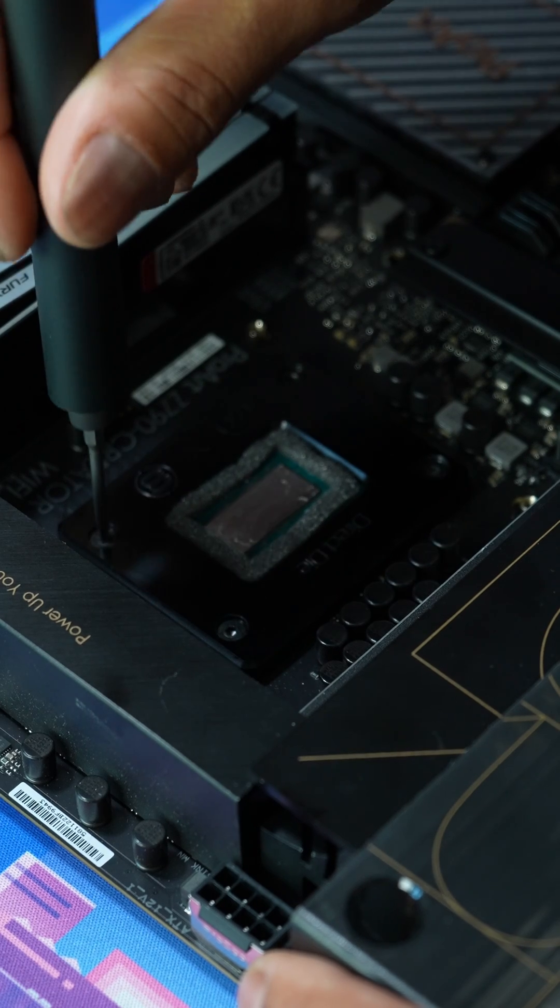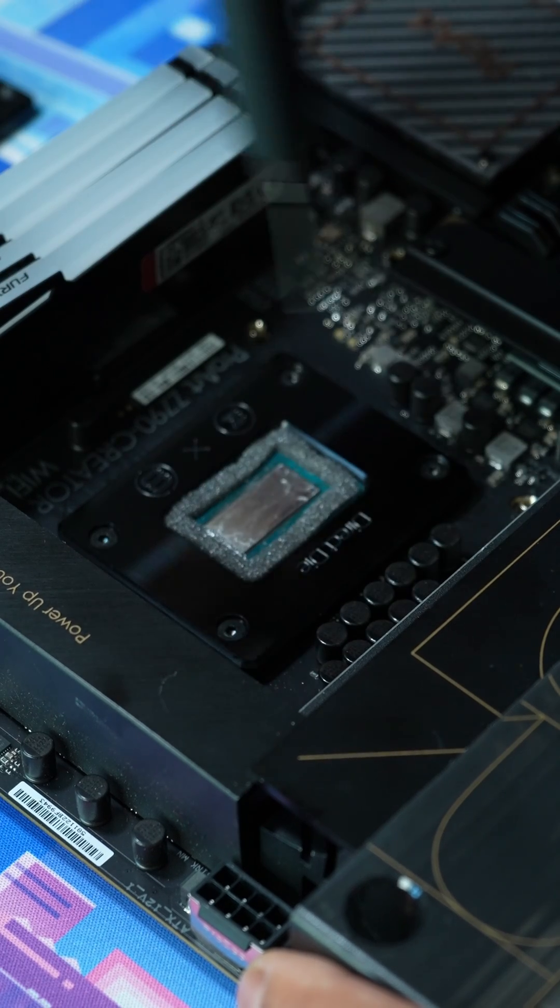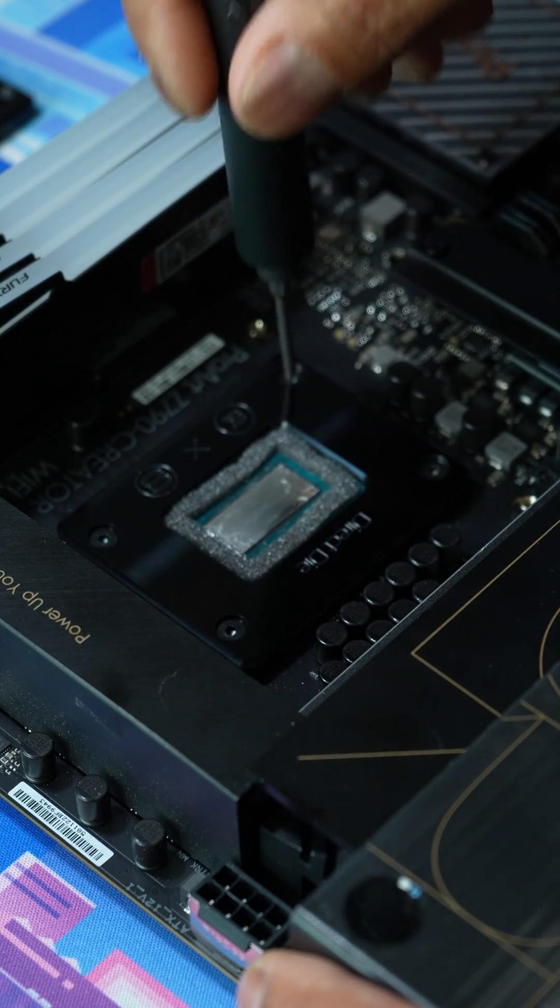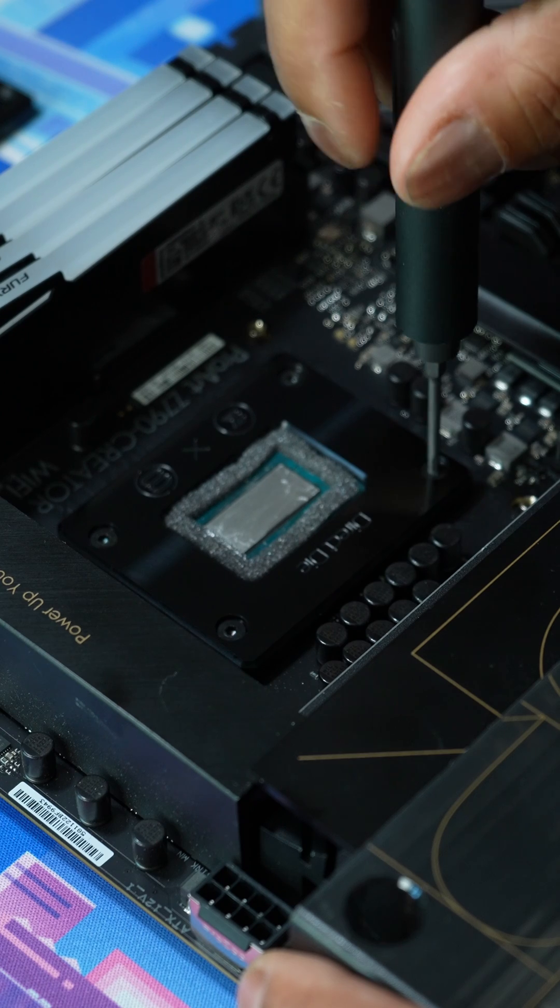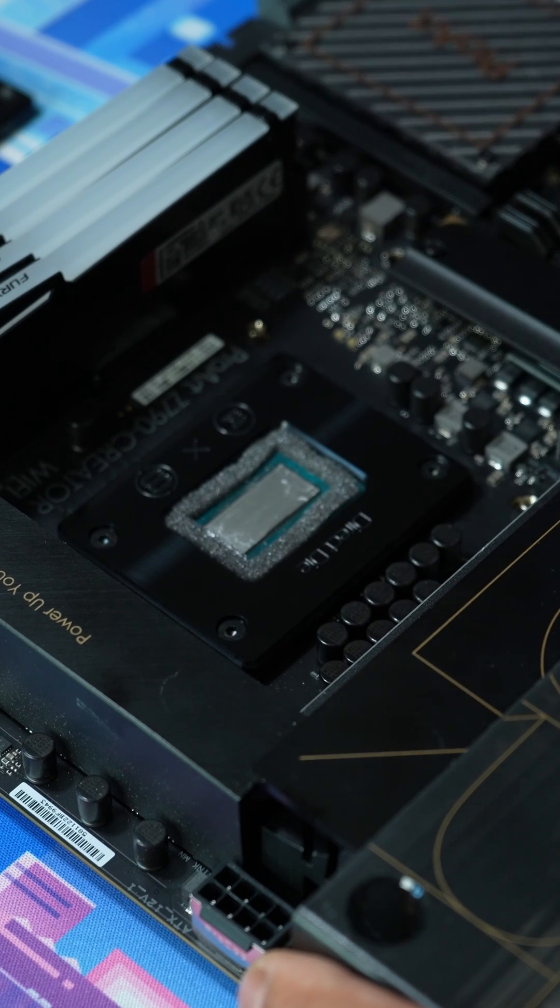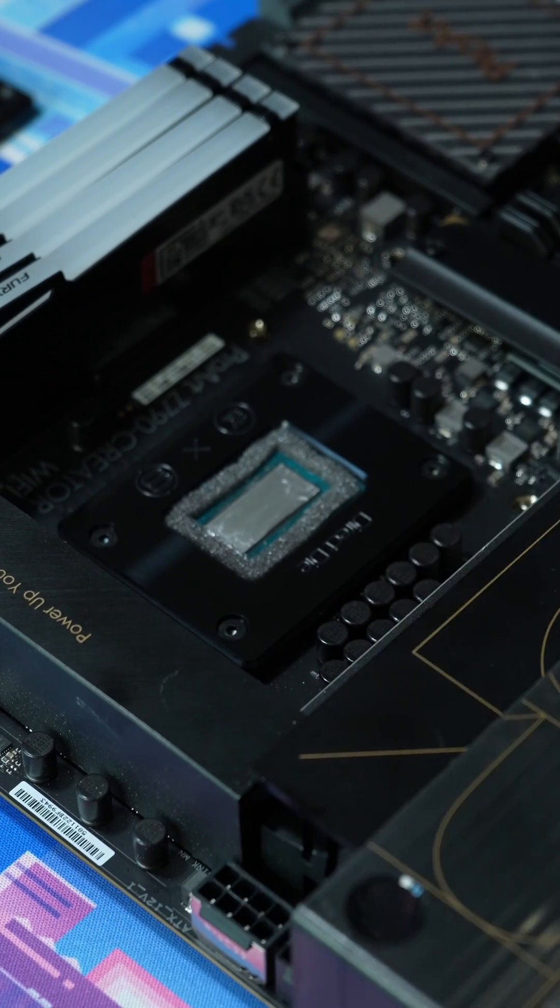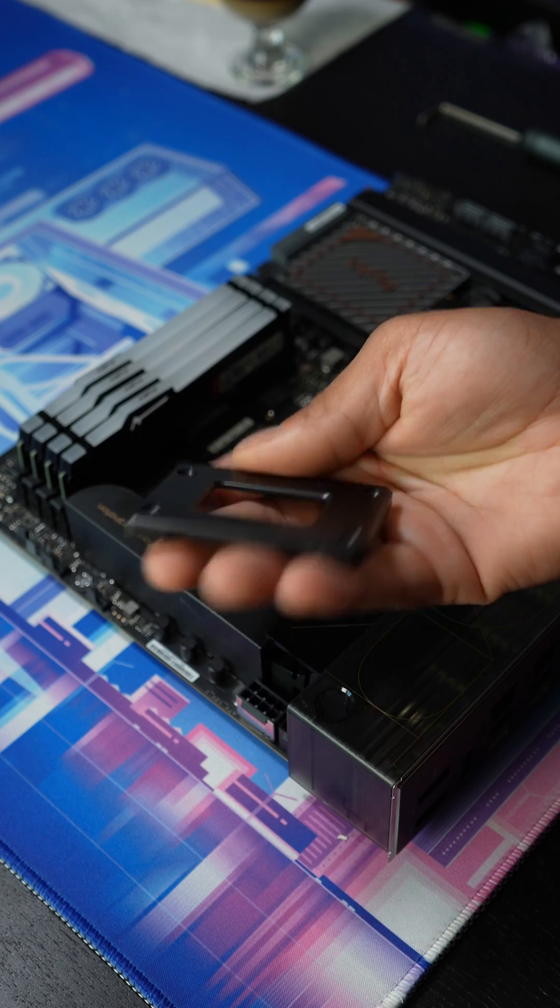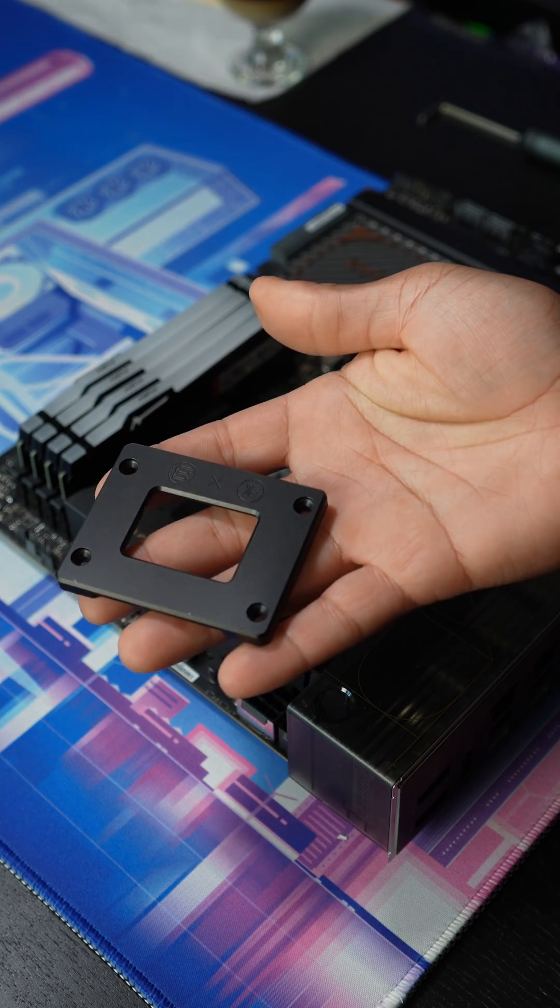Now this you don't want to screw in too tightly. You just want it to be secure. That's it. And so this old one we're going to go ahead and toss.